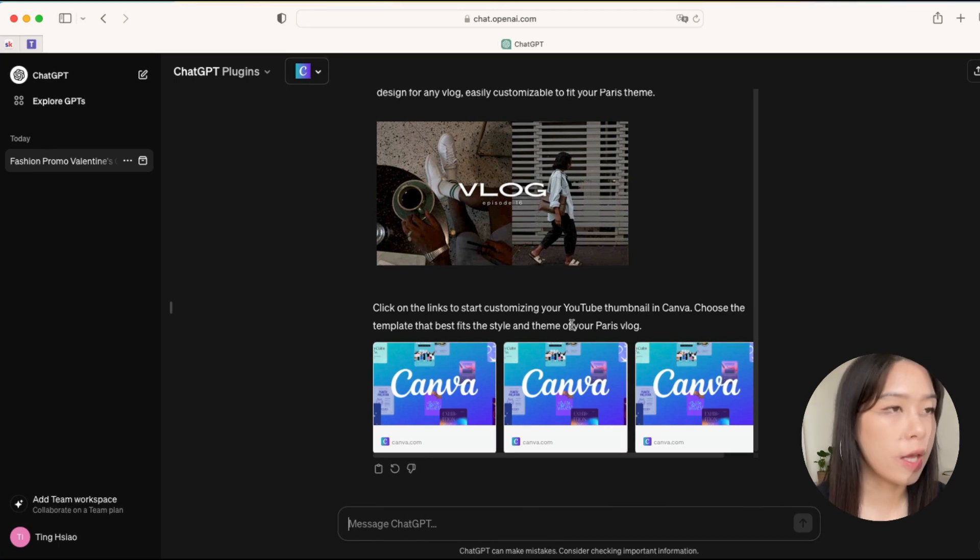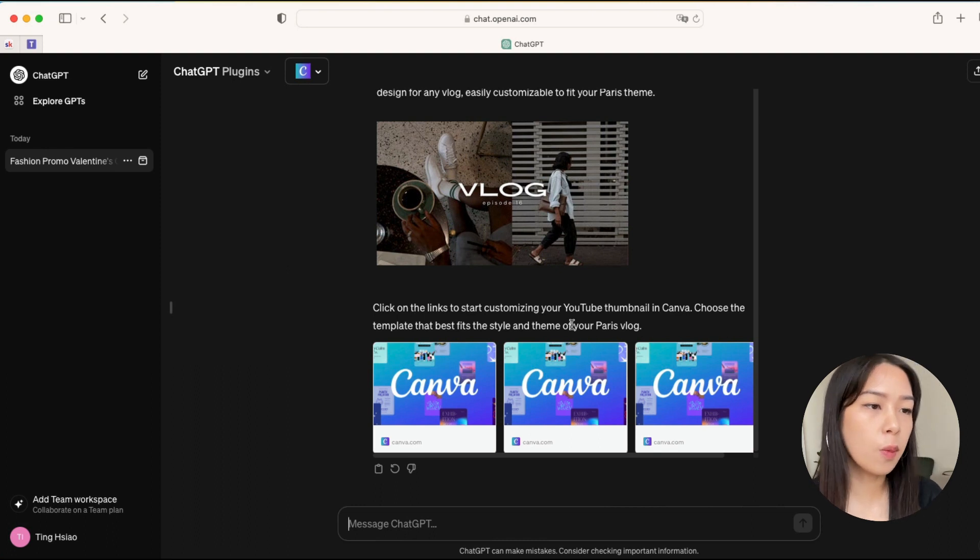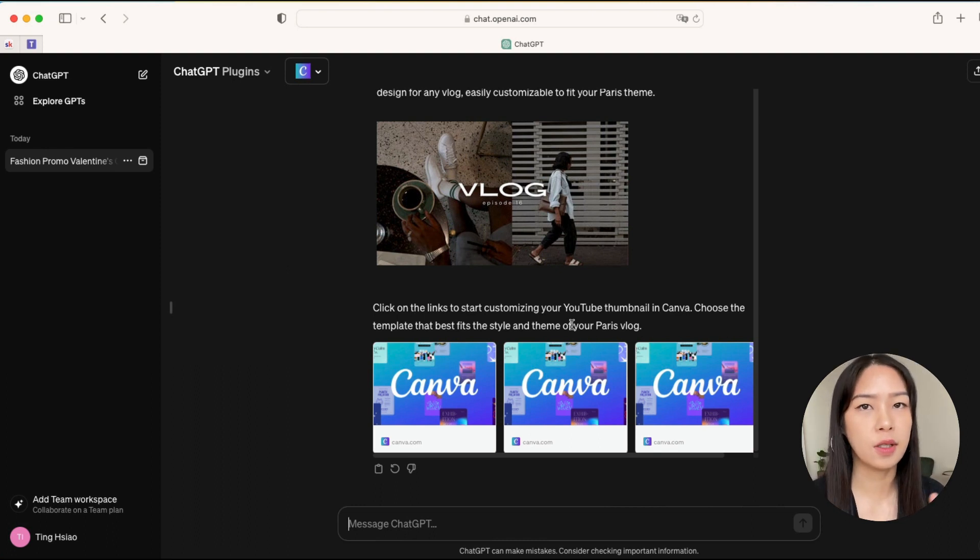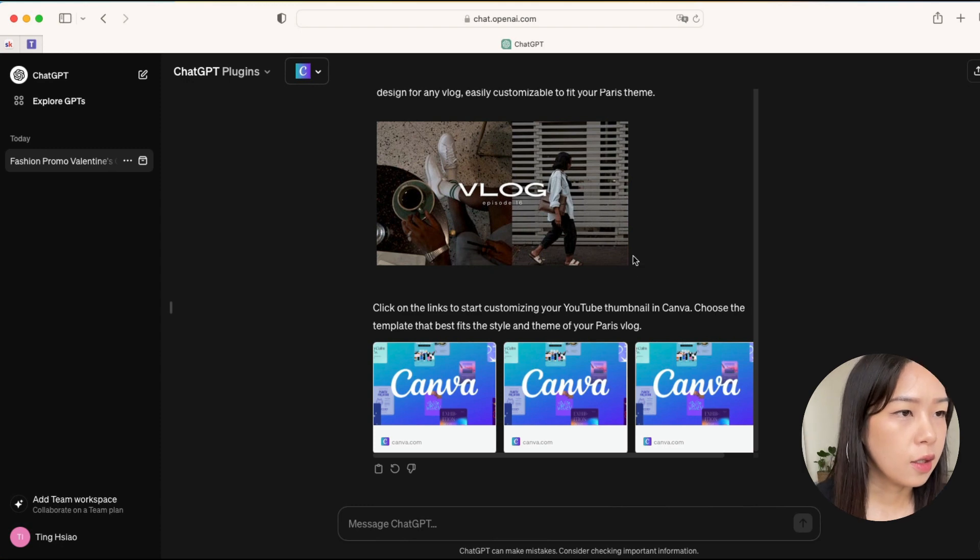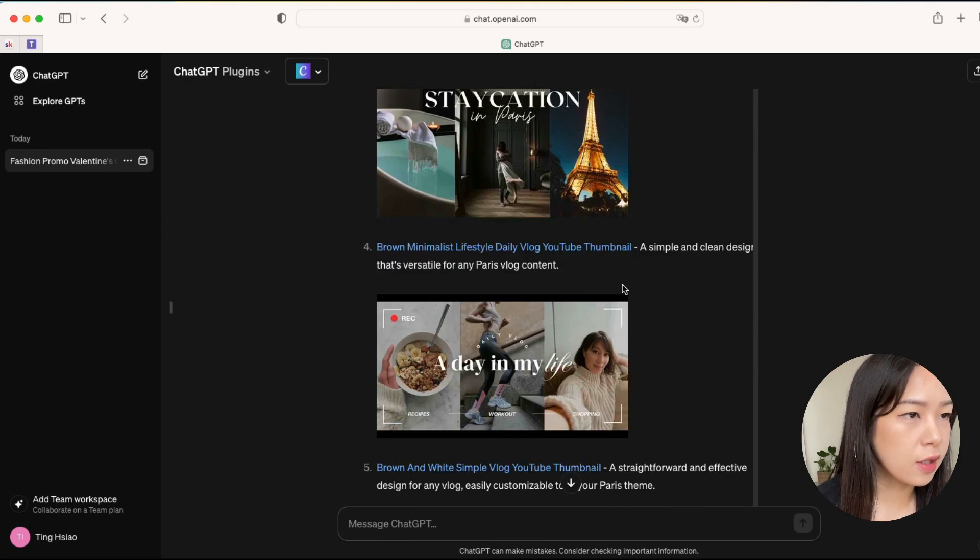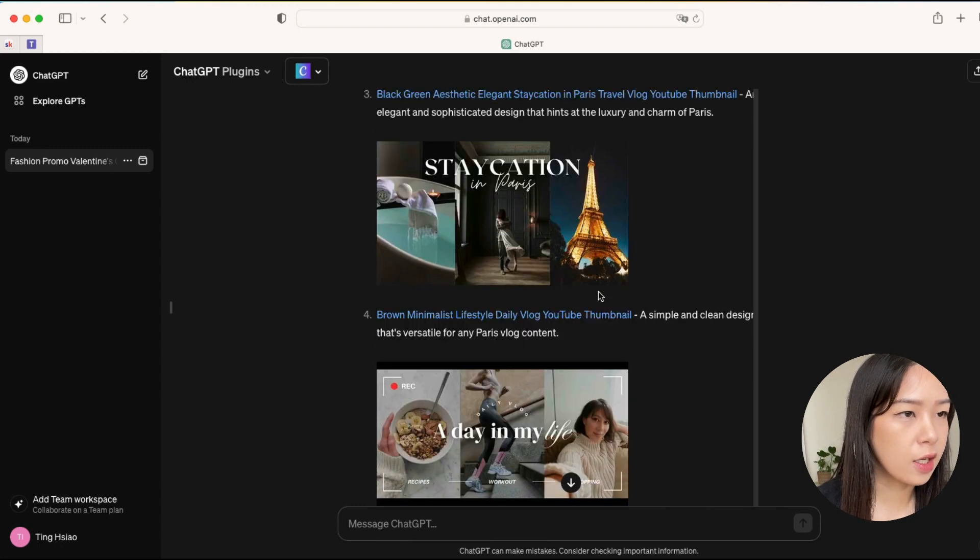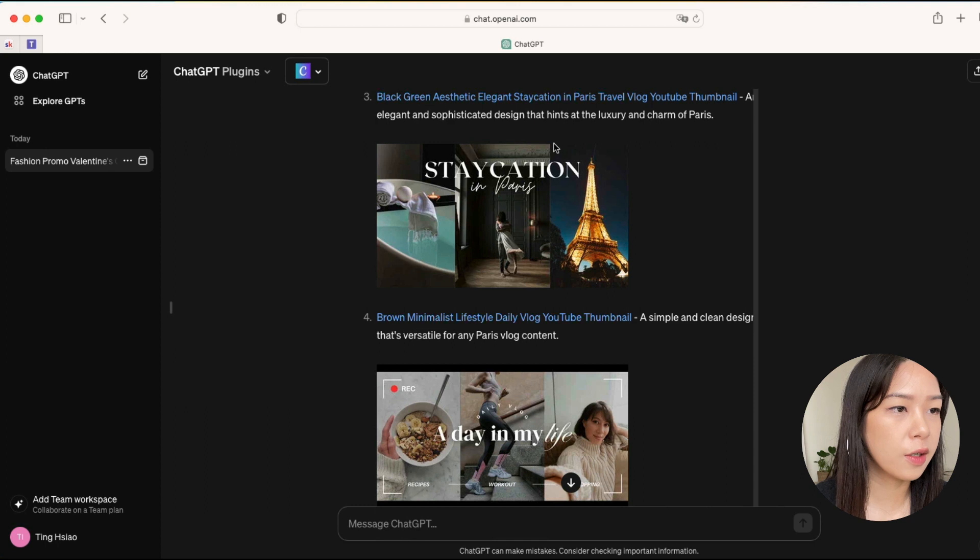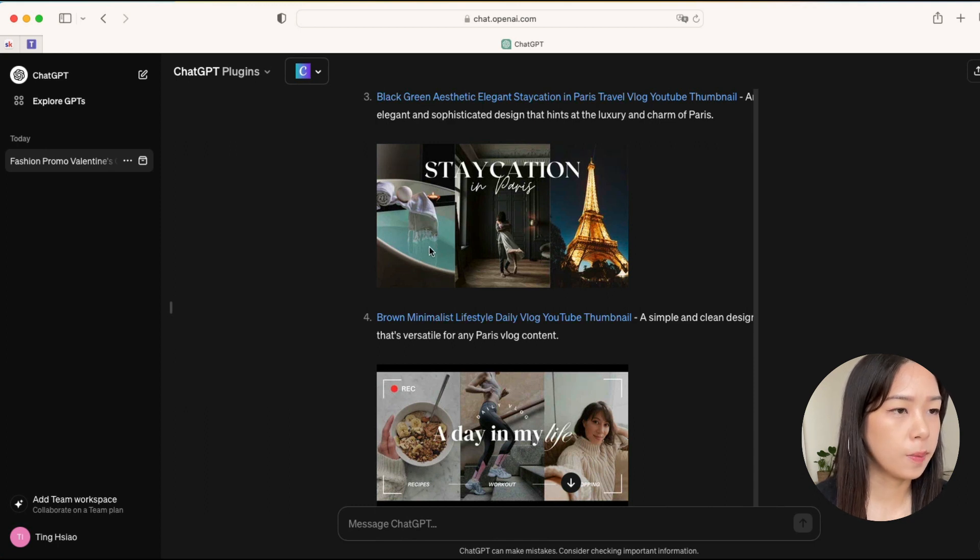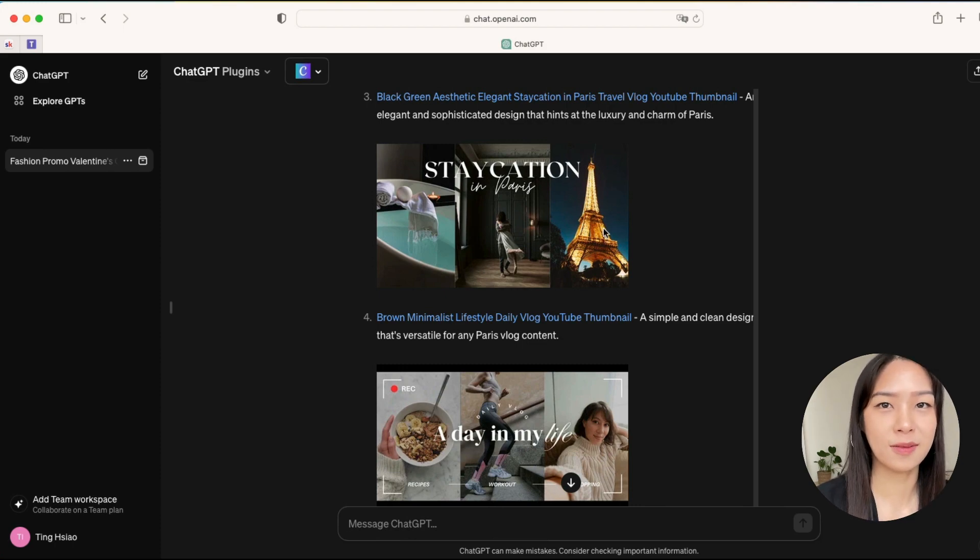I would say that for now, the images perform still better than videos on Canva because there are just so many elements you have to consider in a video. But I can easily just imagine myself taking, let's say, this template here and then customizing with my own photos, and I have a YouTube thumbnail.